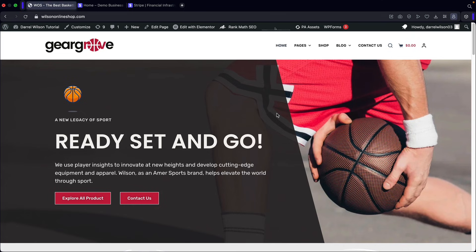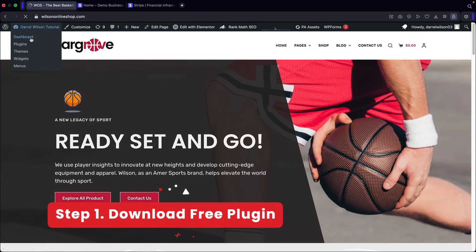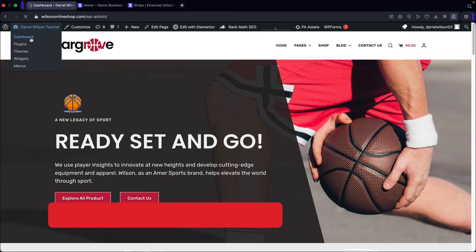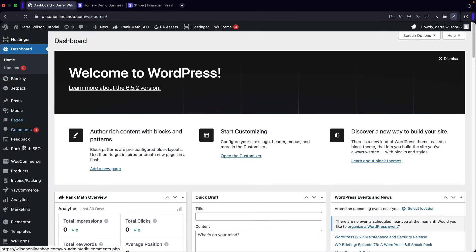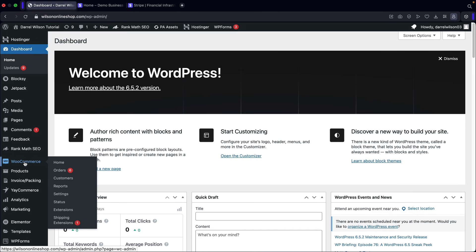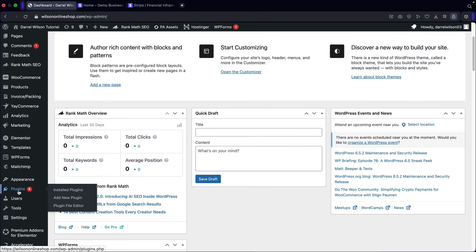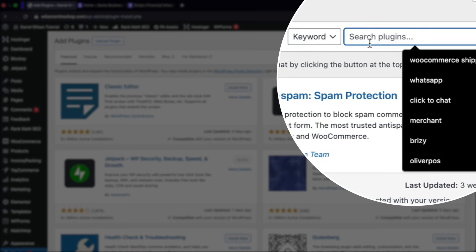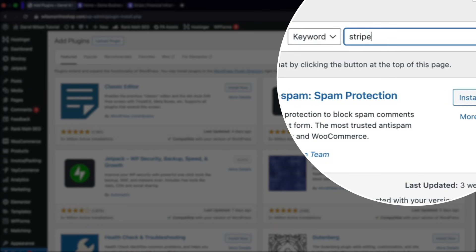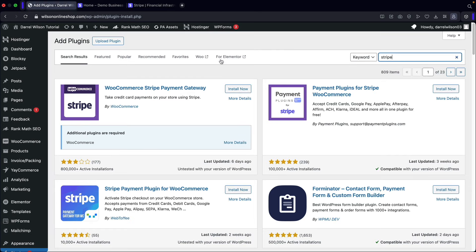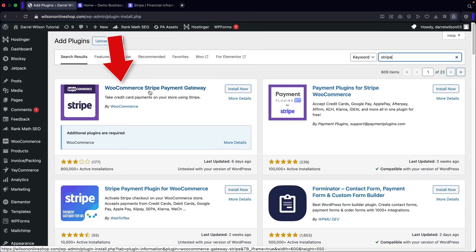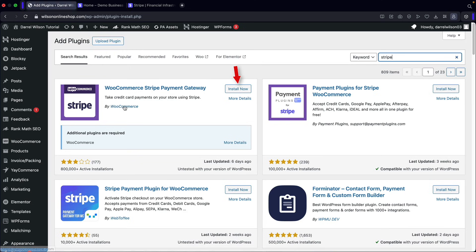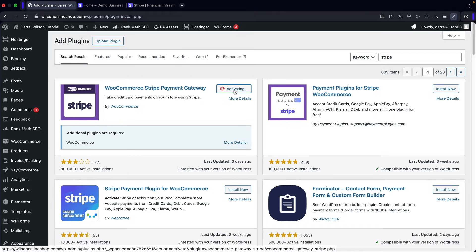I'll be showing you how to add Stripe so you can start accepting credit card payments on your WooCommerce store. Go to your dashboard and install a free plugin. You must have WooCommerce installed on your website. Under Plugins, click on Add New, search for Stripe — S-T-R-I-P-E — and here's the plugin you need: the WooCommerce Stripe Payment Gateway. Make sure it is by WooCommerce. Click Install Now, then Activate.